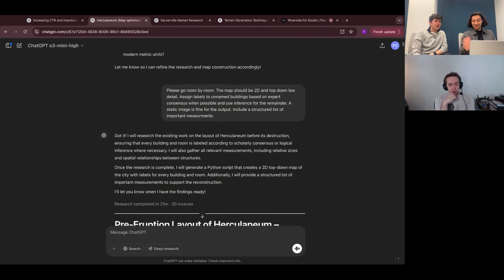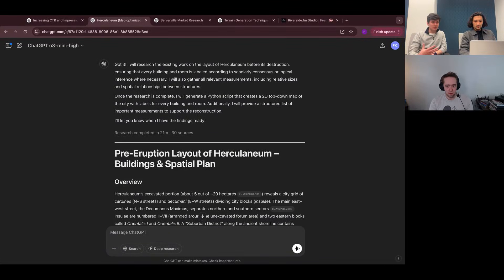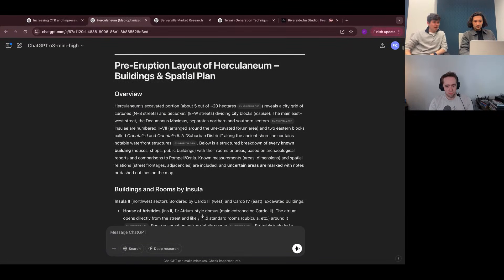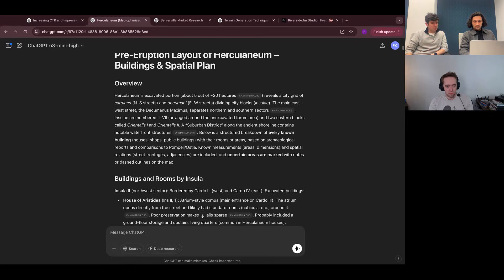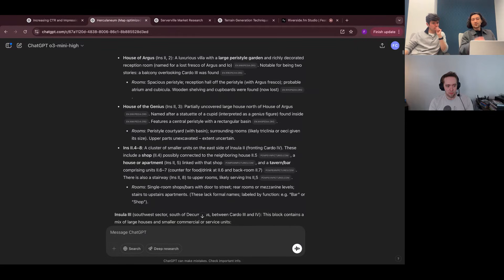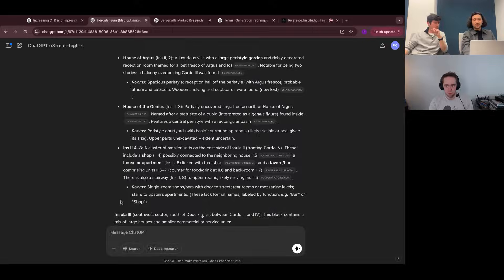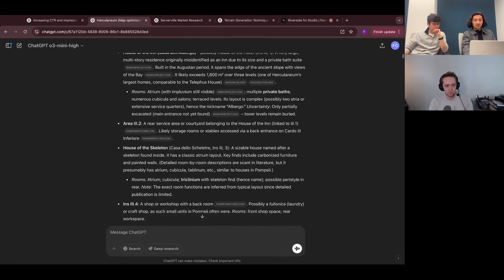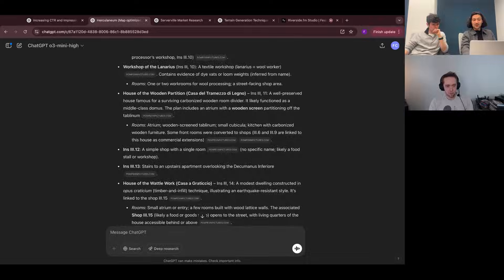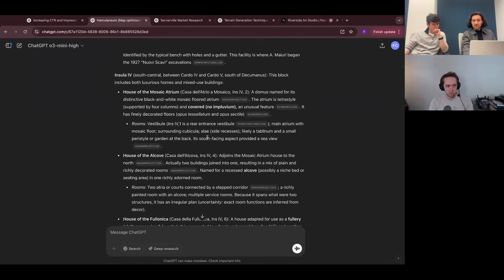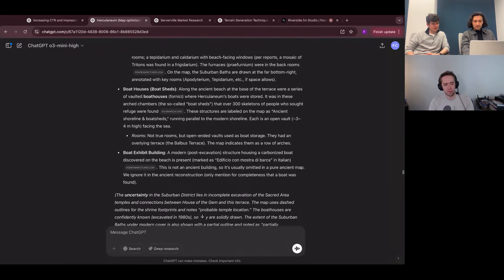What we wanted it to do was see if it could research all of those various sources from academics who are very specific in their research and compile that into a generalized understanding of the city, with the idea of then making a map. So what did we get? It gives us an overview — and to call this out, it took 21 minutes to do this research and used 30 sources, so it was quite an intensive query. It looks a lot like a research paper, with those inline sources, and it tries to break down whatever research task you give it. At the bottom of many sections it'll say 'room' and give a description — that's it synthesizing the data to say, here's what the room approximately should look like.